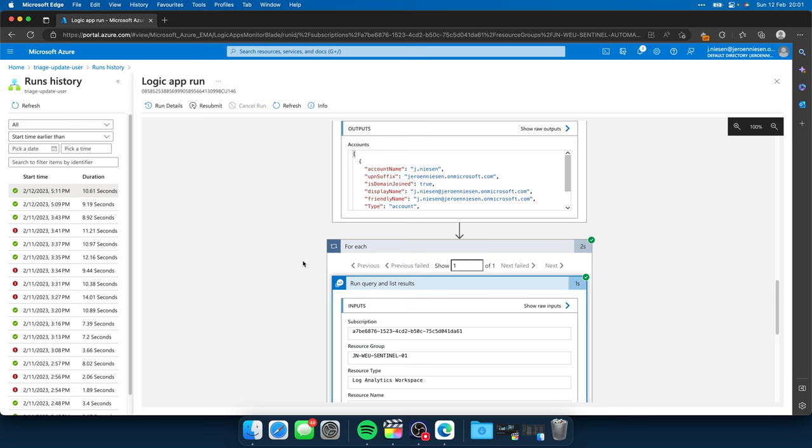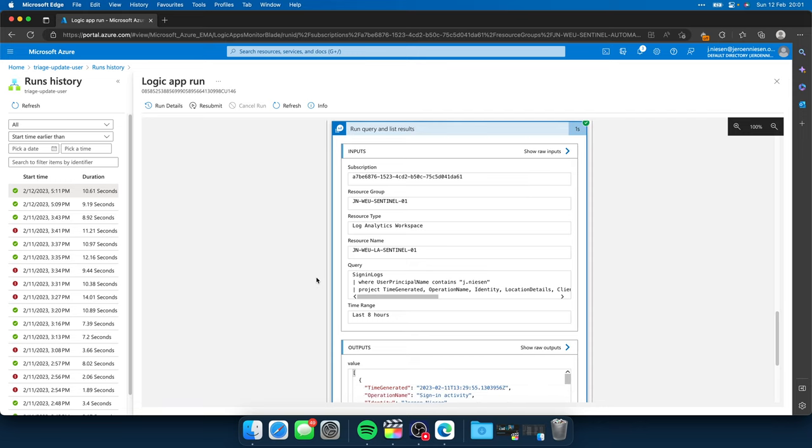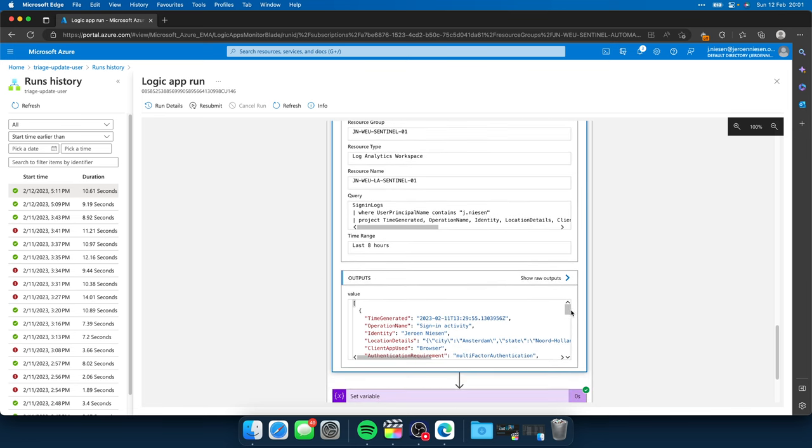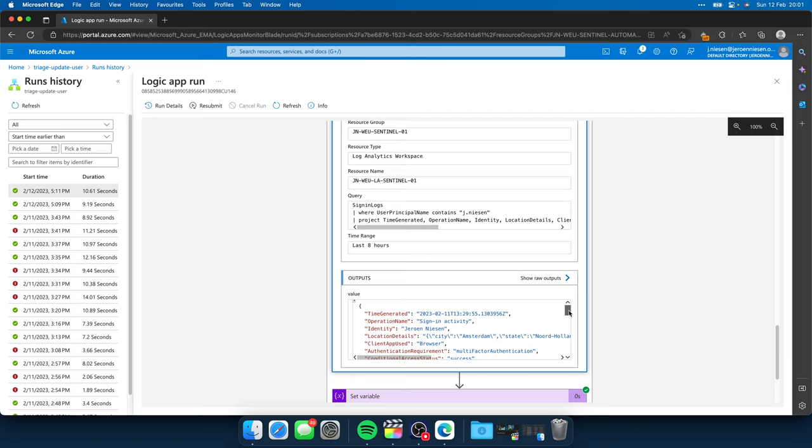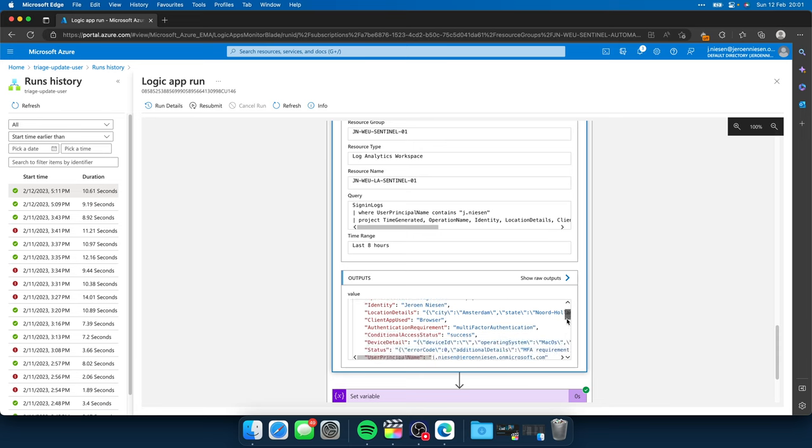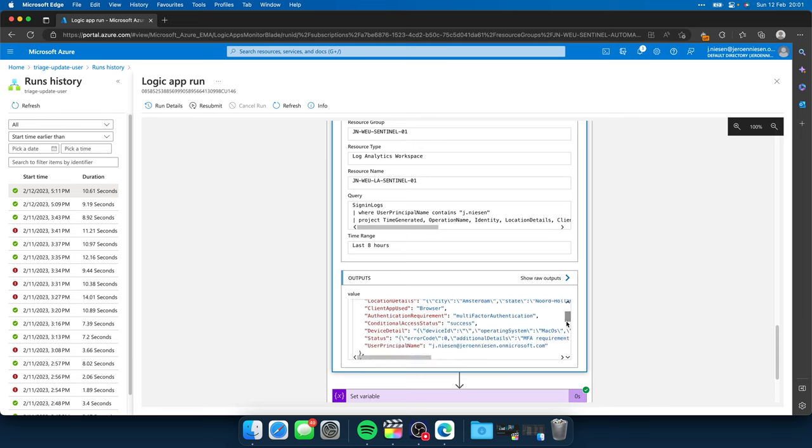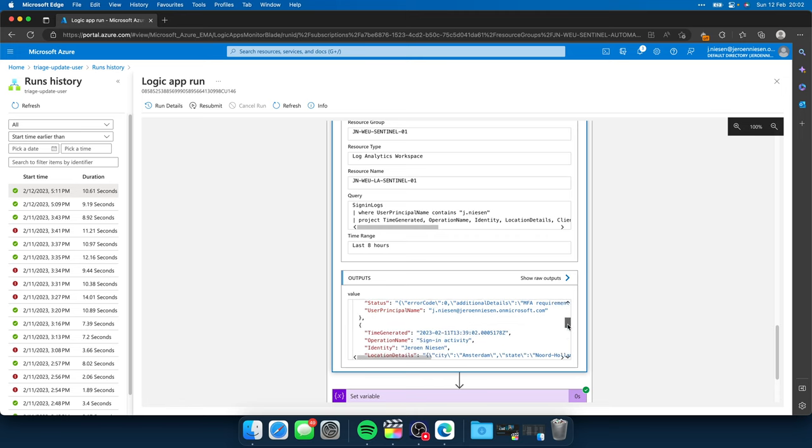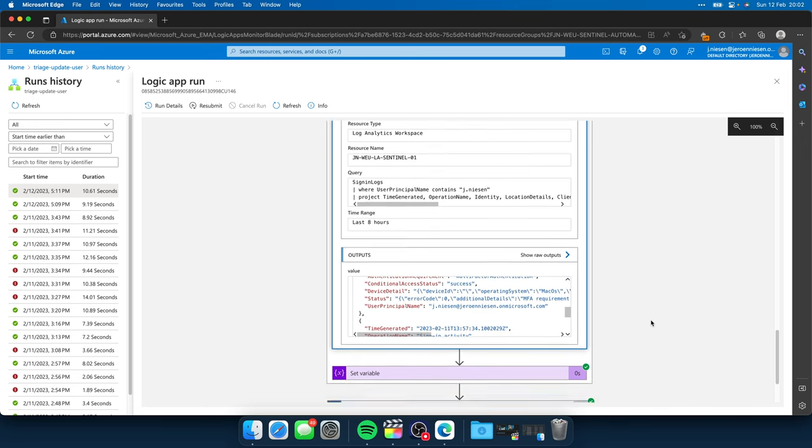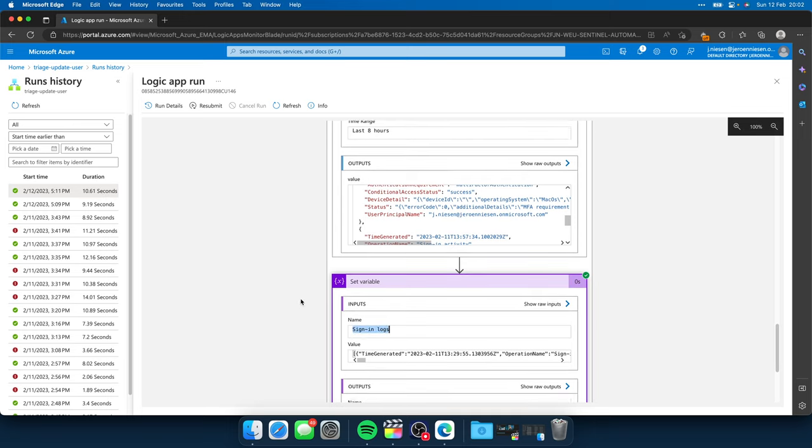Next up, we are going to query for the sign-in logs of the user that was related to this suspicious update incident. And we see that Microsoft Sentinel returned results for this query. We see that I signed in from Amsterdam in North Holland. I used multi-factor authentication. It was all success. I used a Mac for the sign-in. Quite interesting. Next up, I'm going to set the sign-in logs variable with the data that Sentinel returned.